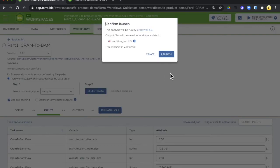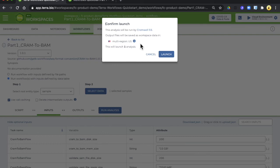You're going to be asked to confirm your launch. It tells you a little bit the engine of Cromwell and what region the execution will be run in the Google Cloud Platform and that it will launch one analysis.